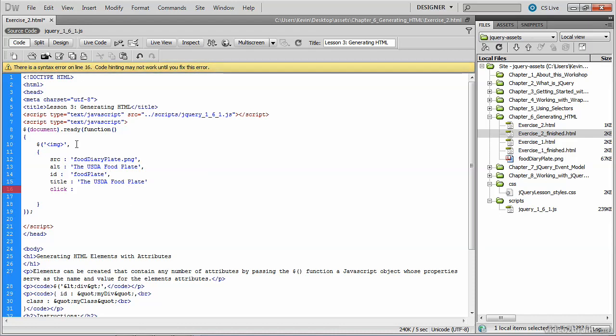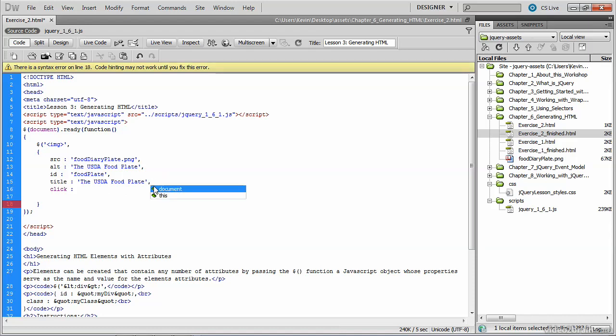So we've dynamically created an image tag now with the following attributes: source, alt, id, and title. And each one of these attributes has a string value associated with it, and it ends with a comma because we're not done creating this image element.